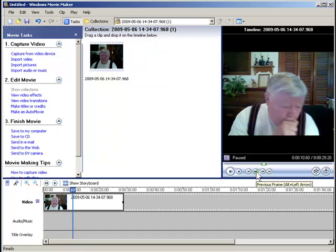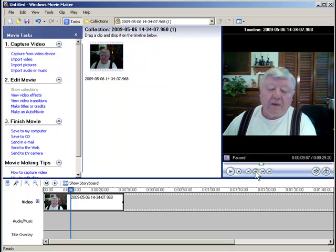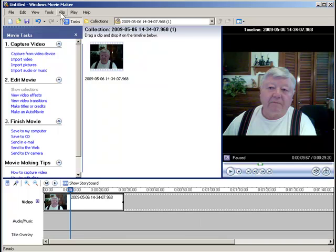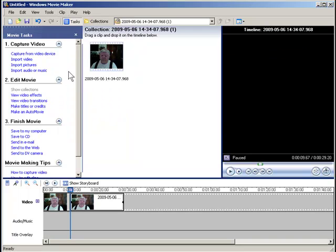If you come to this button right here — the Previous Frame button — you can back that up one frame at a time till you get to the part where my eyes are open. And I'm gonna split it right there. So come up here to Clip > Split.